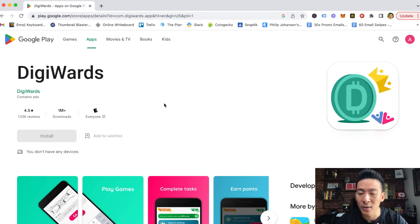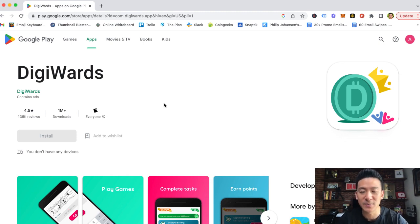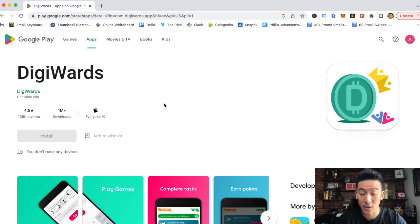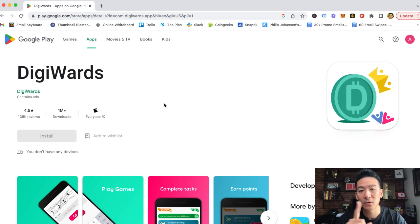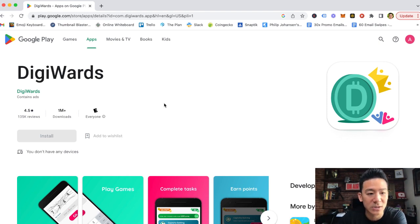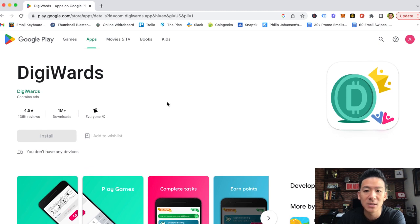Now, DigiWards. I have reviewed hundreds of different apps, websites, make money online programs, GPT survey, MLM, affiliate marketing, dropshipping, you name it. Try all sorts of different strategies, and some of them are great ways to make money, but there are a lot that are actually just a waste of your time. So let's take a look at DigiWards to see how this really works.